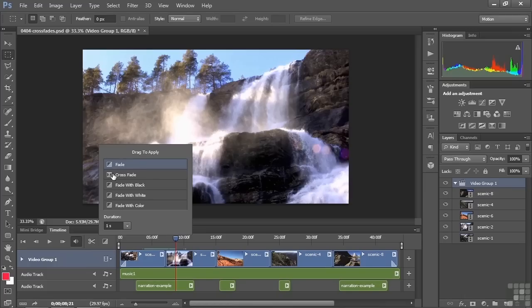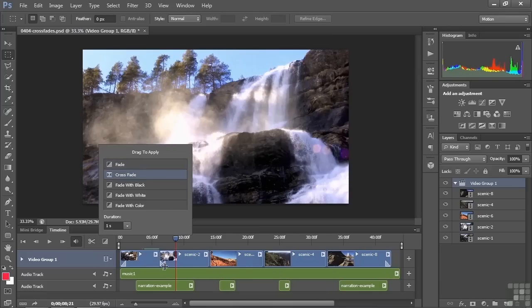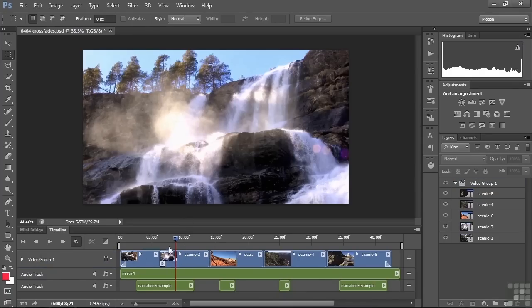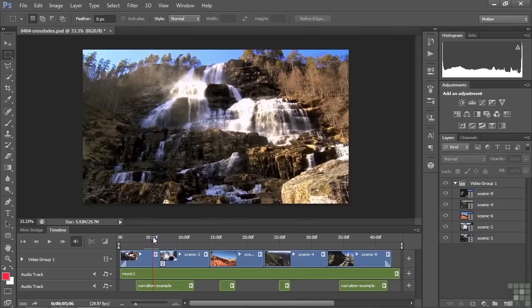You want the end of the clip to the left and the beginning of the clip to the right to overlap each other, so the audio can overlap as well. I'm going to take this down and put it between the two clips to make sure they overlap. Now we've created a crossfade — it's one second long, which is the default duration. I'll click away to accept that, and now you get a video crossfade.